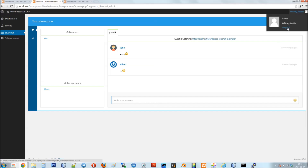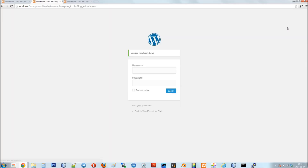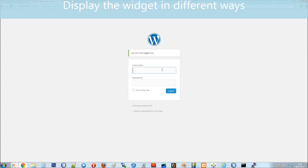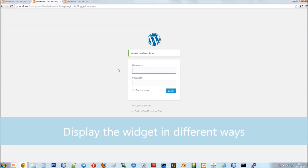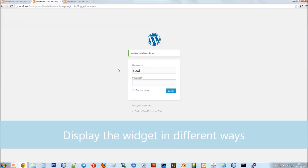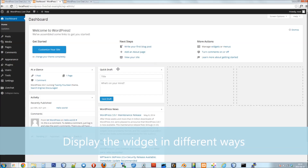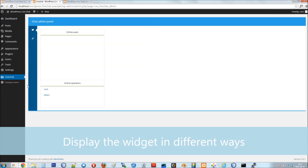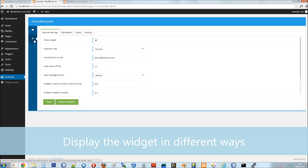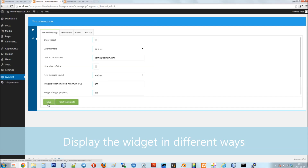That's it! You can display the widget in three different ways. By default, it appears in the bottom right corner of the window. You can disable that by going to the General Settings tab of the LiveChat panel and unchecking the Show Widget option.